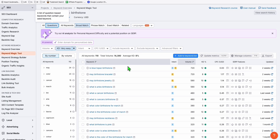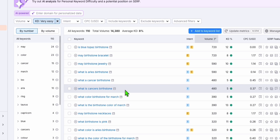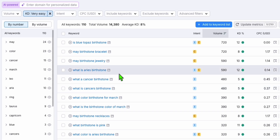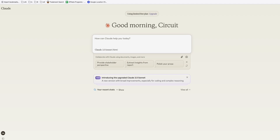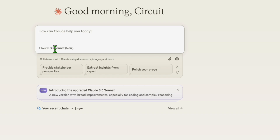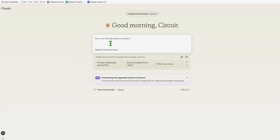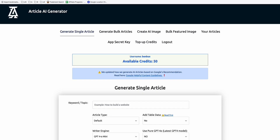We'll take some keywords from SEMrush Keyword Magic Tool. Let's say our keyword will be 'What is Aries birthstone?' So let's copy this and paste it in our generator. If you want, you can go directly to Claude - though Claude is still toggling which model you can use. Most of the time they'll give you 3.5 Sonnet, but when it runs out of credits it sometimes switches to Haiku.